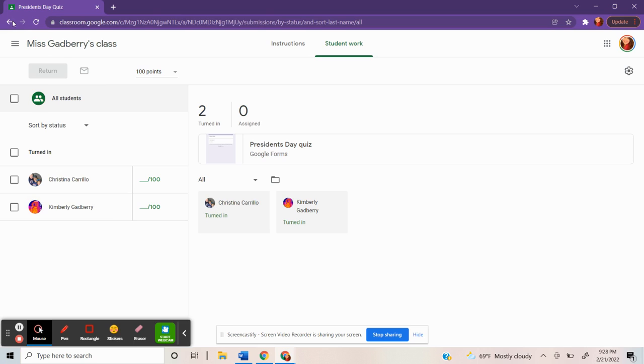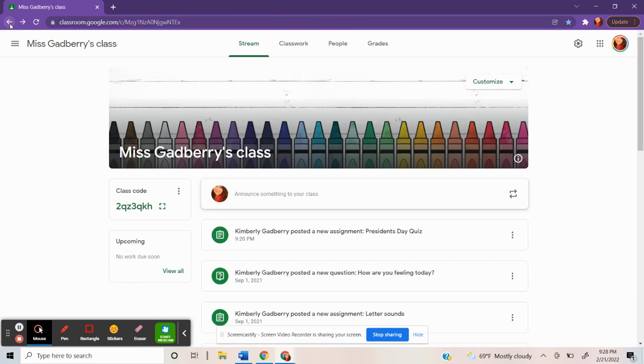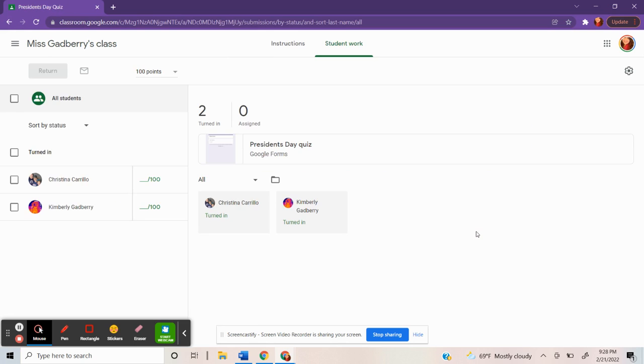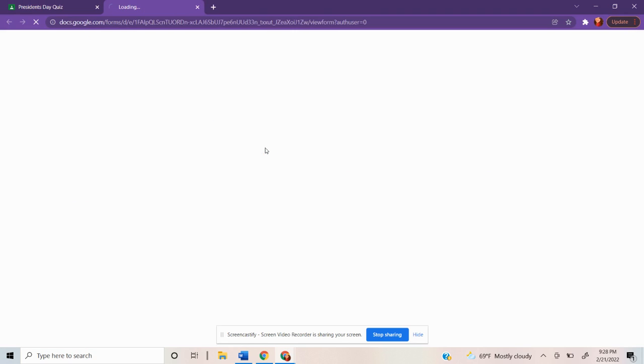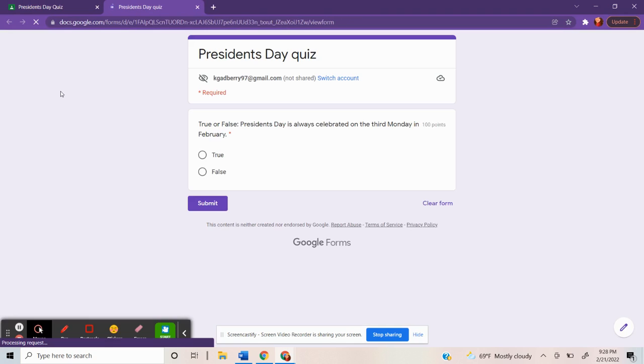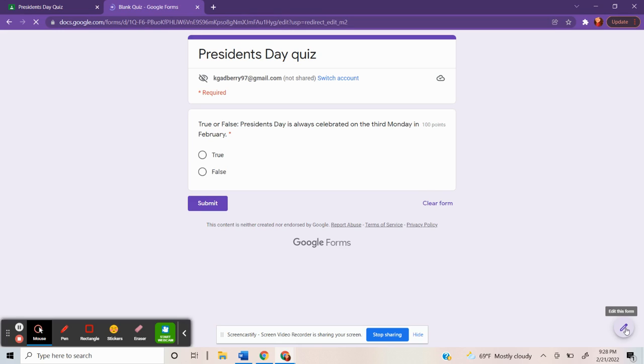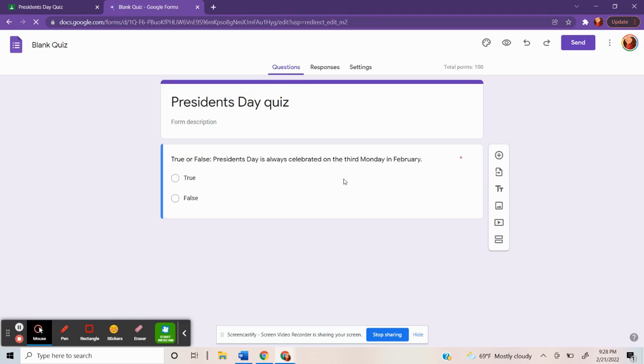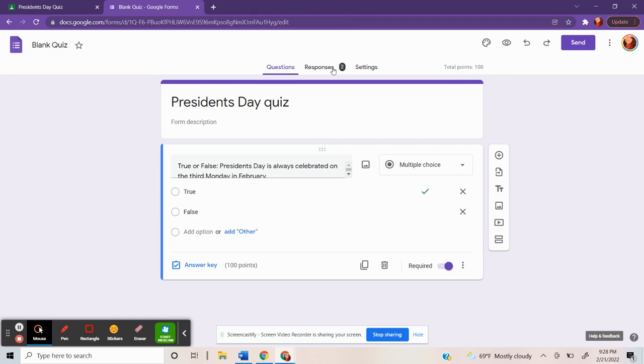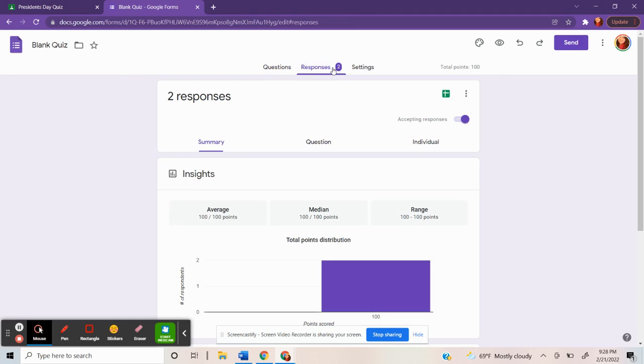You'll go down here to the bottom where it looks like a pencil where it says edit this form. You'll click on that. And then over here you'll see the responses.